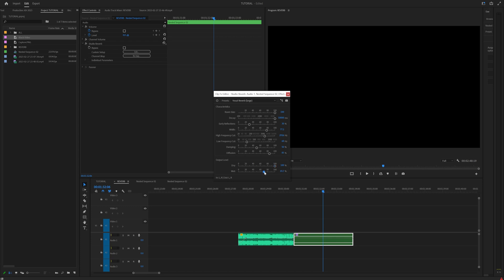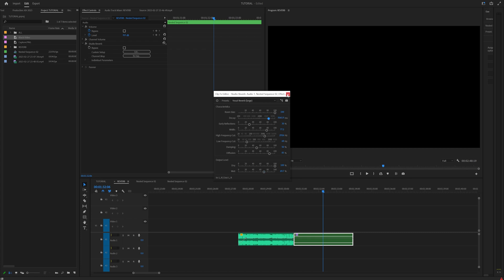And I like to keep my dry up all the way up the top and my wet around 70%. But again, play around with everything. I said 10,000 earlier, but typically I like keeping this around 5,000. I found that works best for me. So now we have this.